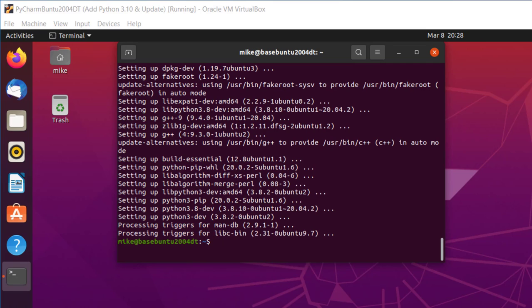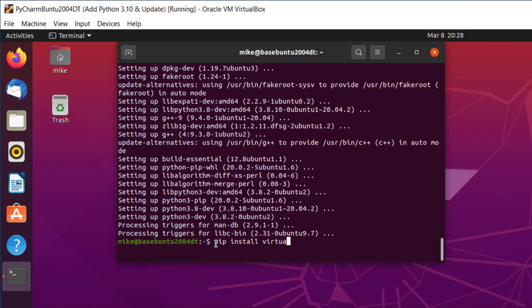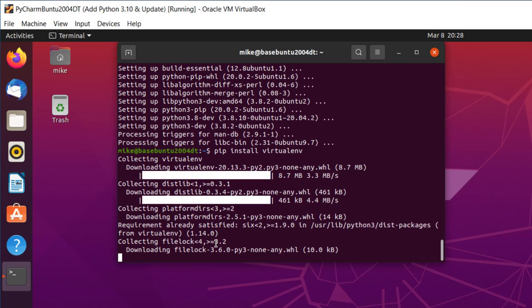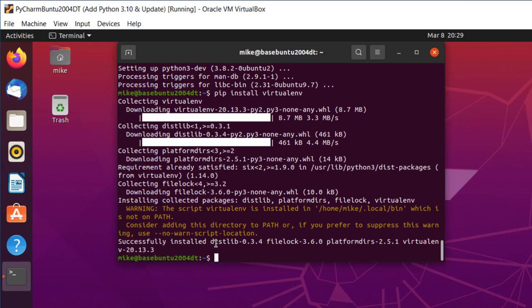Now I'm going to install VirtualENV. The way to do that is pip install virtualenv. So now both of those are installed.